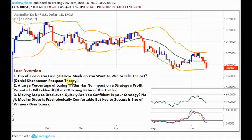Most Forex traders will appreciate that kind of urge not to want to take a loss, especially beginners. It does override the desire to run a profit. Most beginners move their stop to entry just to prevent the loss. But point number two: a large percentage of losing trades has no impact on a strategy's profit potential. That comes from Bill Eckhart, one of the greatest traders of all time.